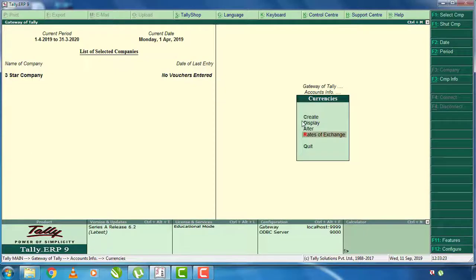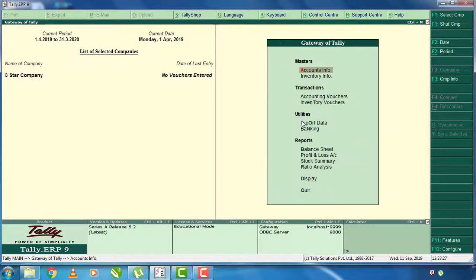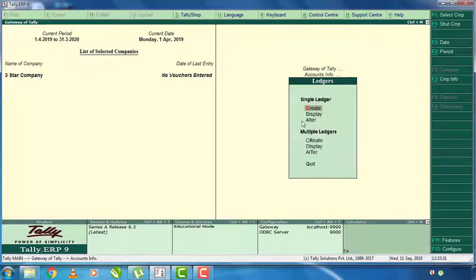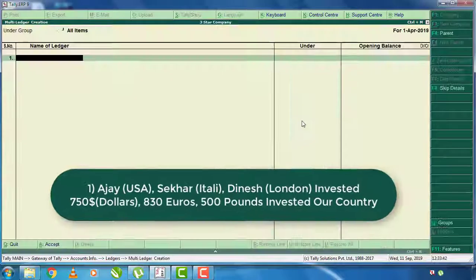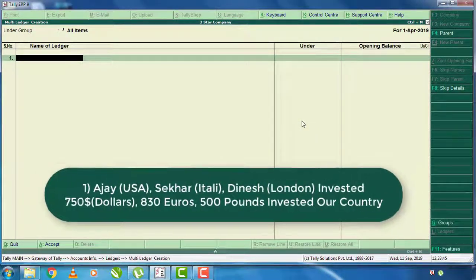You will also click on the ledger. You will click on SK10, and you will do the account info with ledgers. You will select multiple ledgers. This is Mr. Ajay, Mr. Shekar, and Mr. Dinesh.